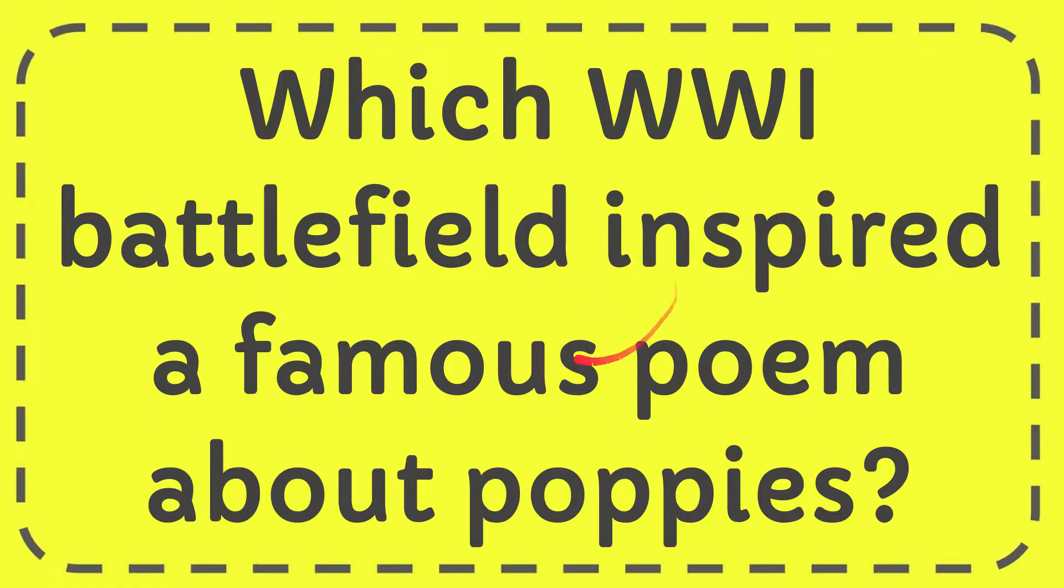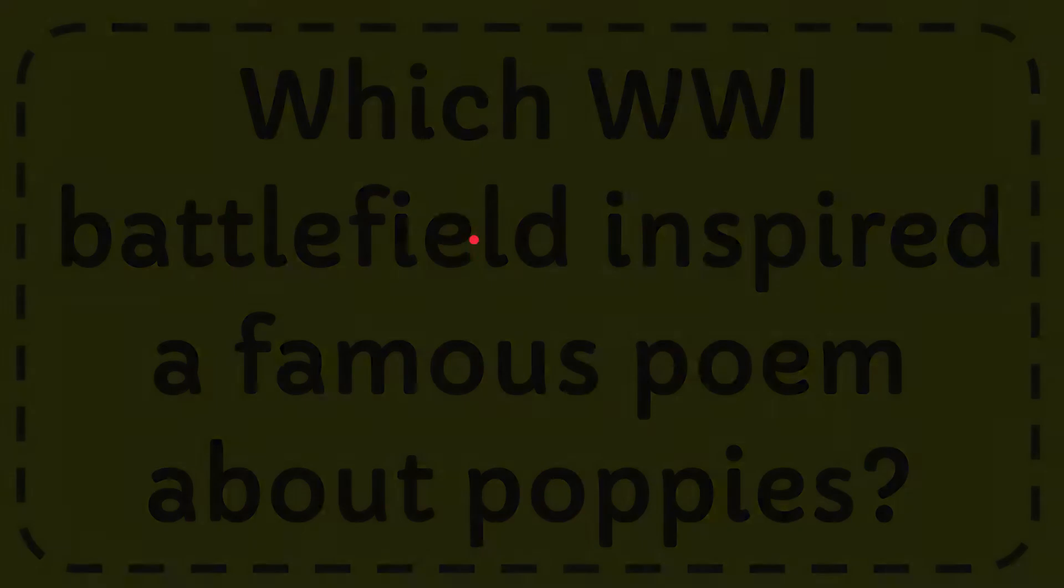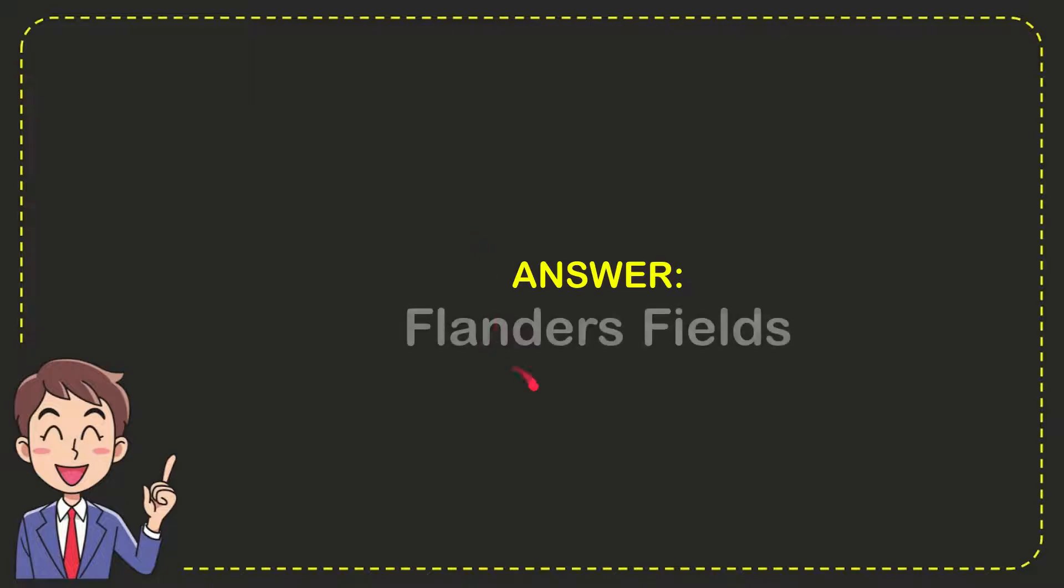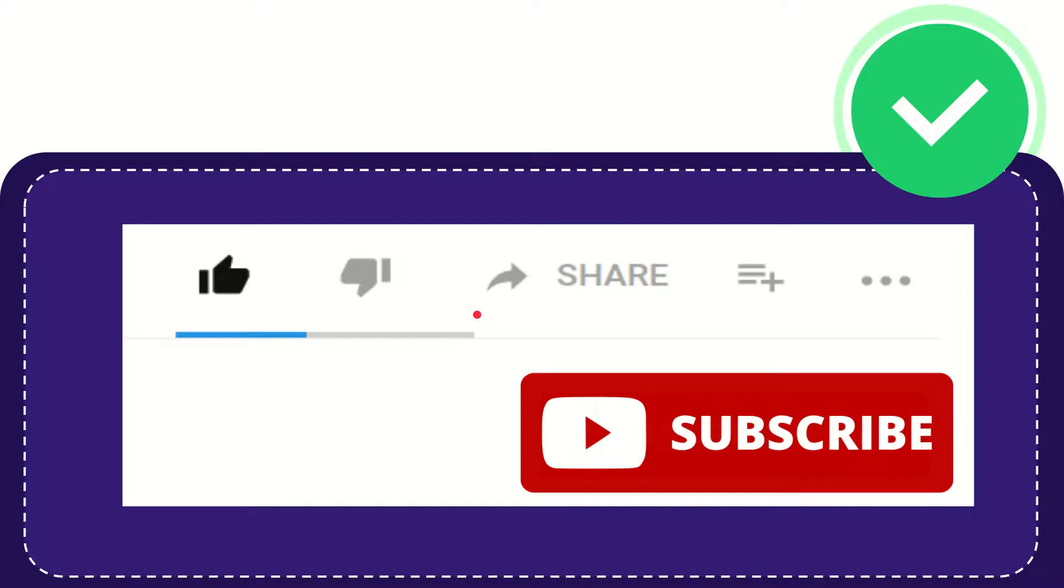Now I'll give you the answer for this question. The correct answer is Flanders Field. So that is the answer for the question.